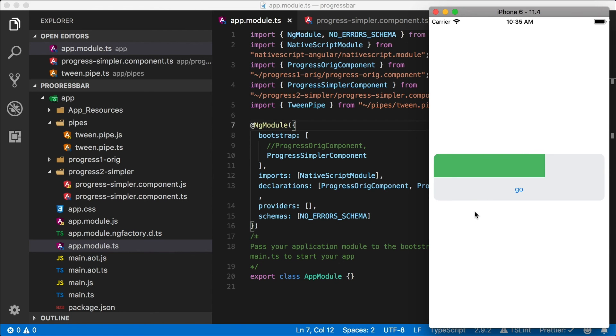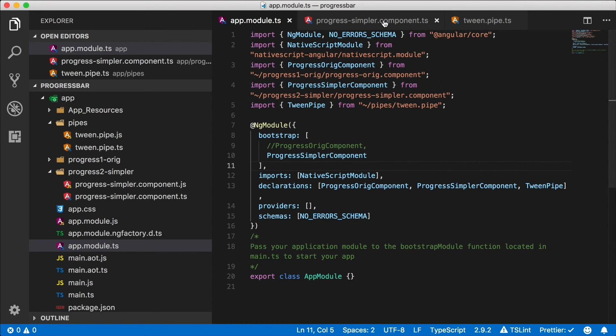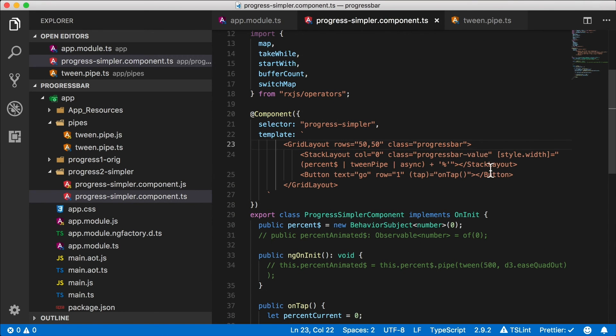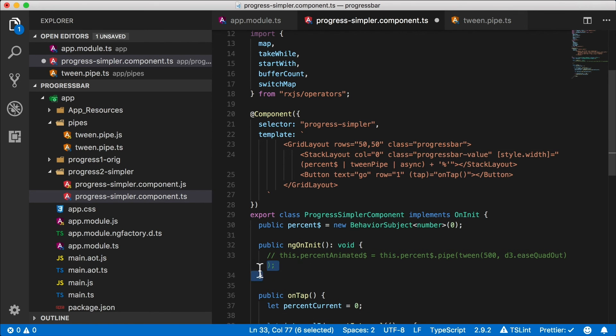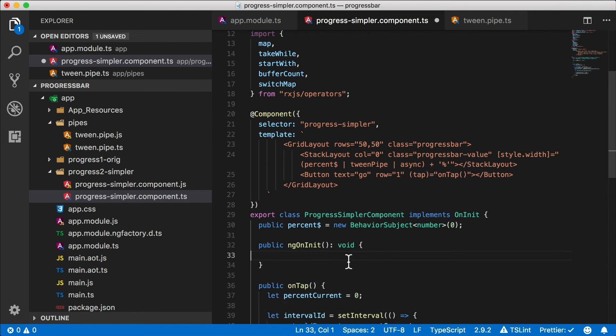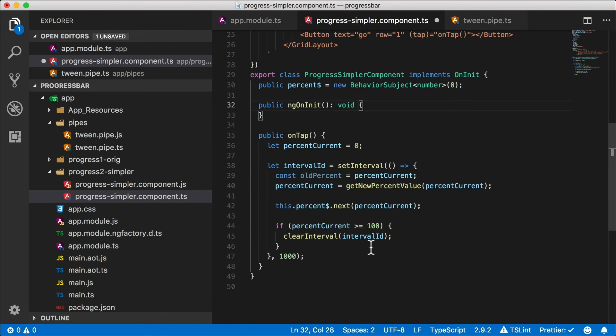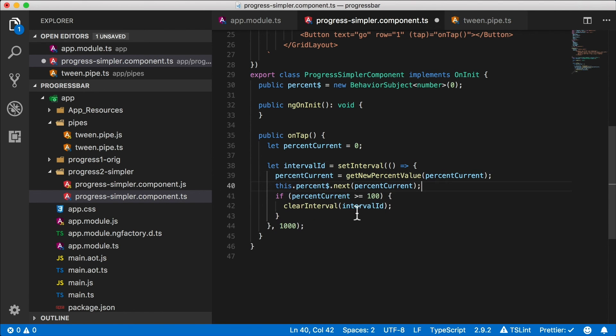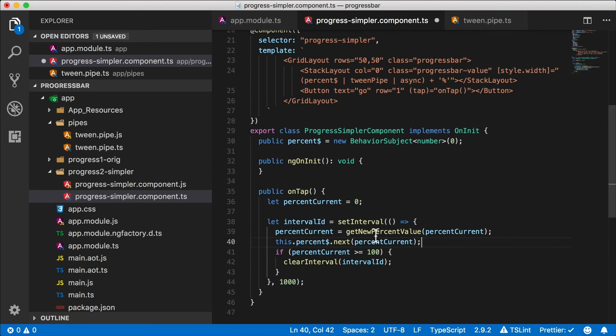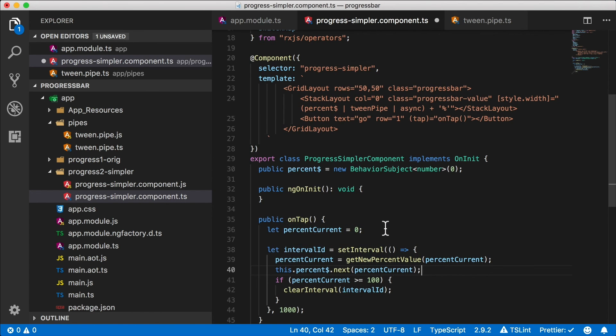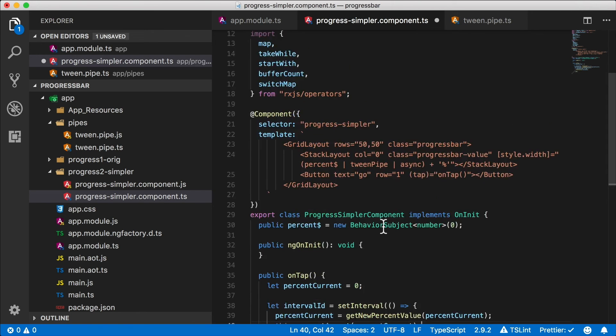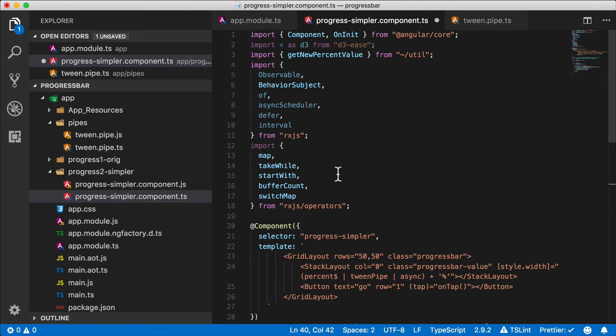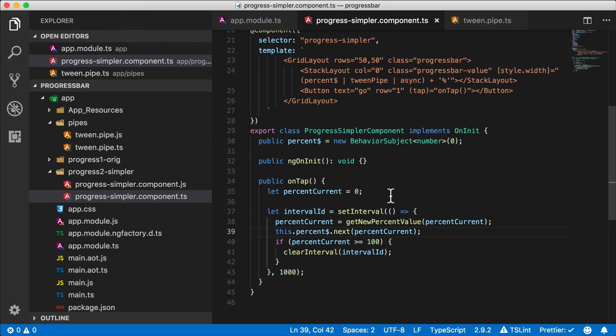So now we've managed to get rid of all that logic and put it in a pipe and smoke it. Now I can go ahead and clean up my component and there we go. We don't need this anymore. All we need to do is just update percent dollar and everything works. So just a quick little addition to our RxJS animation of the progress bar, now using a tween pipe.